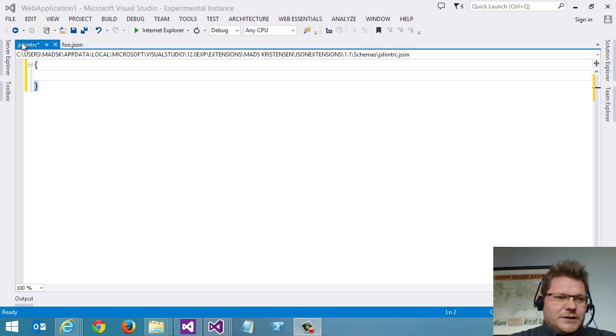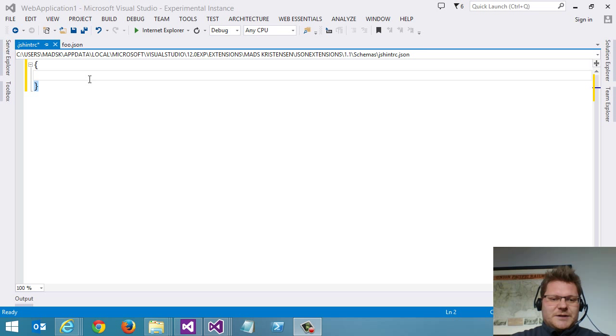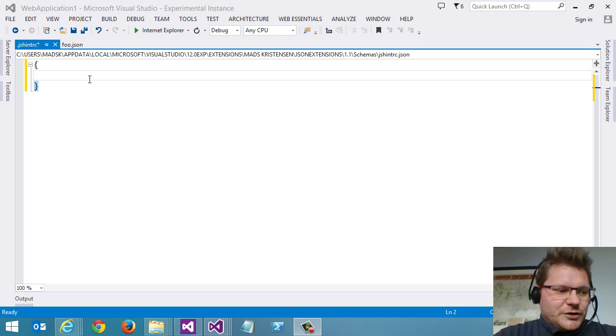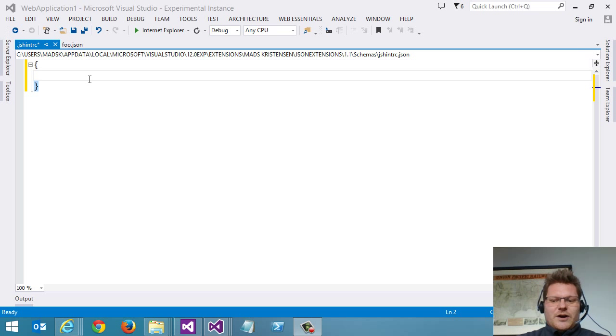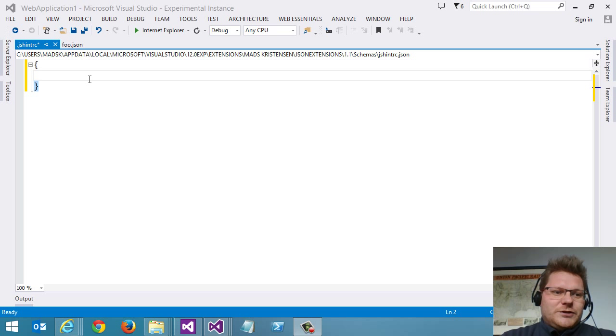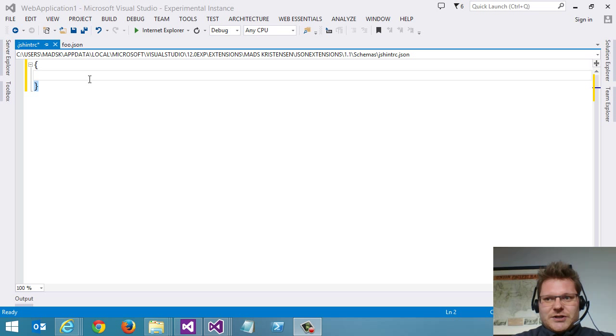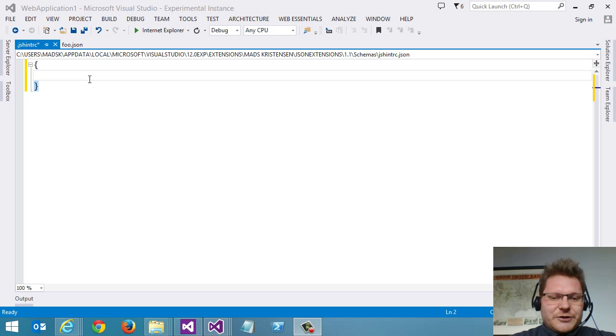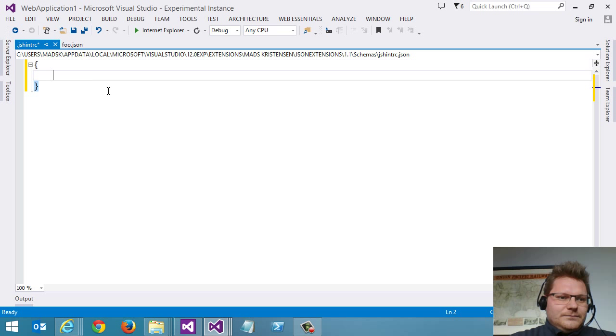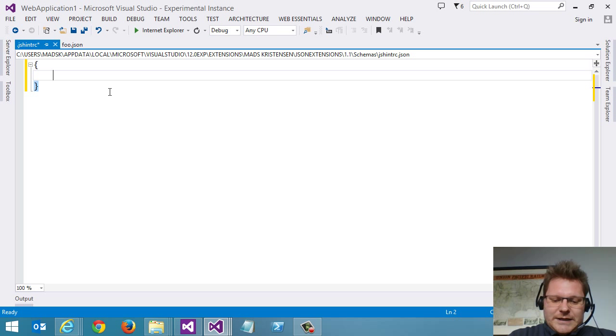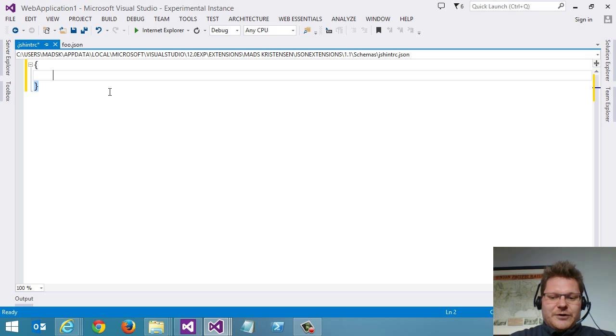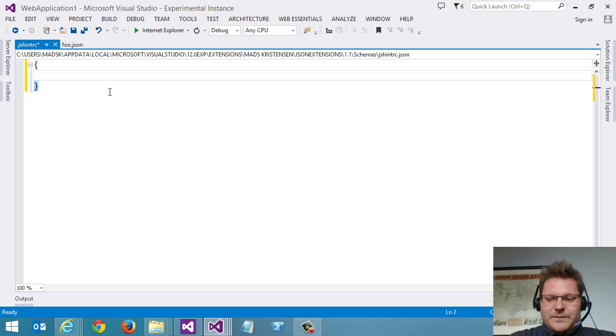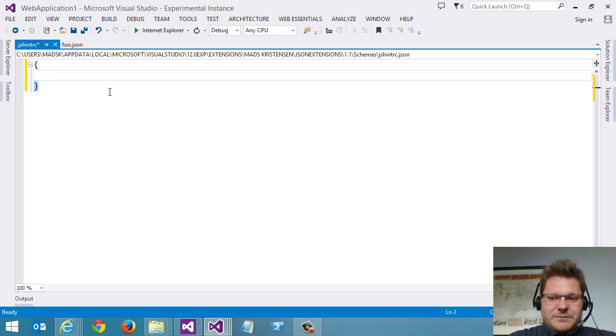Here I have a file called .jshintrc. This is a specific file for controlling the rules that apply to JSHint, a JavaScript code analysis runner. Let's figure out how to write this file. This is problematic. We have to look at the documentation.